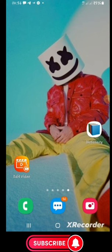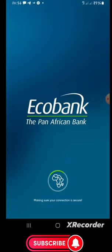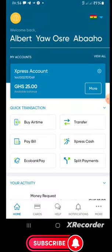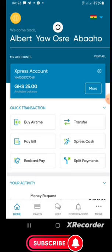Let's check our Ecobank account to see whether the money has arrived. Let's open the mobile app, enter the PIN, and see. It has come! I was already having some balance and it has been added. Everything is real — it's very easy and the deposit to our account was successful.